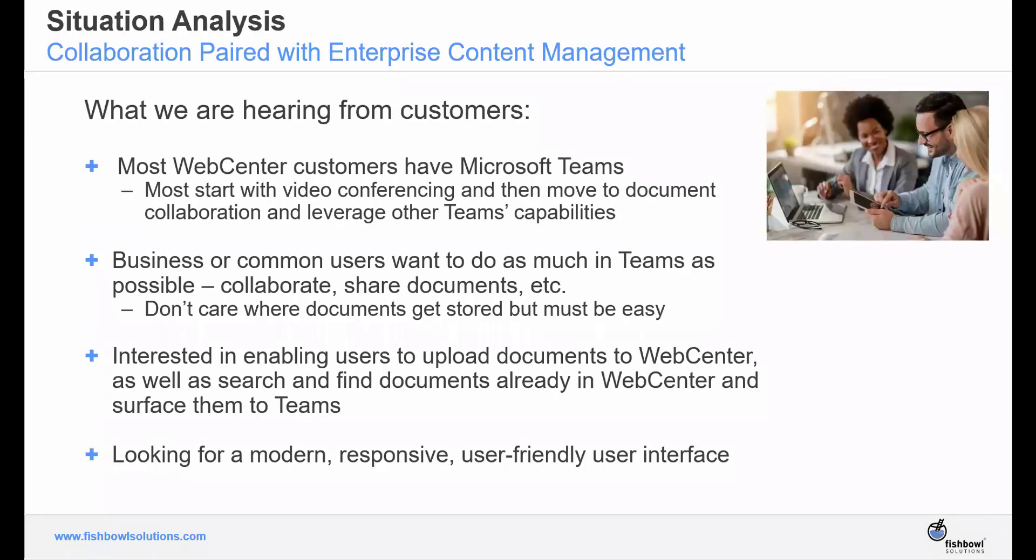As we assessed the situation, Fishbowl found that most WebCenter customers also had Microsoft Teams. Teams became a vital application over the past few years because it allowed for video conferencing, and once users began using it for video conferencing, they started to explore and leverage other capabilities the Teams platform offered. Today, there are more than 250 million active users of Teams every month.